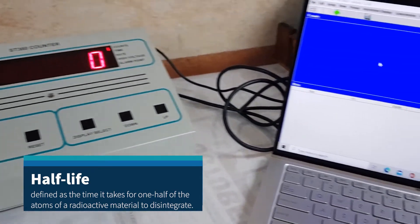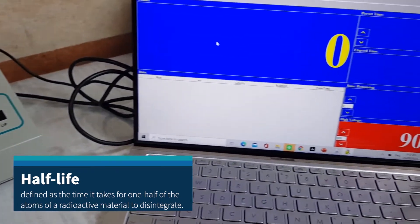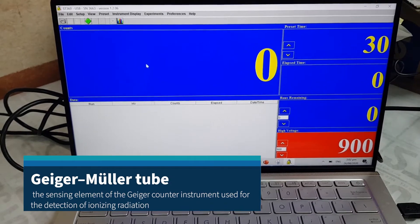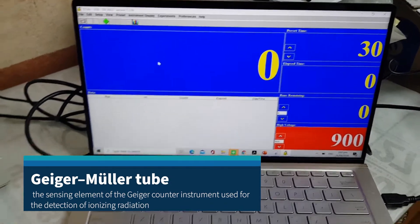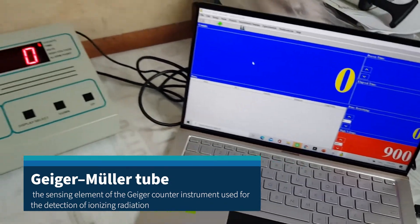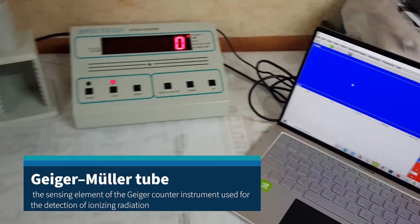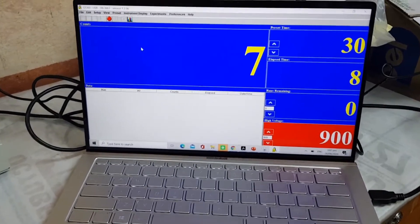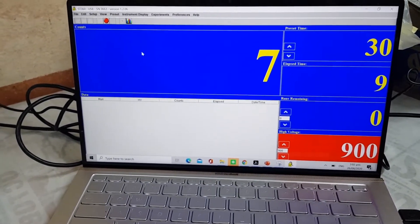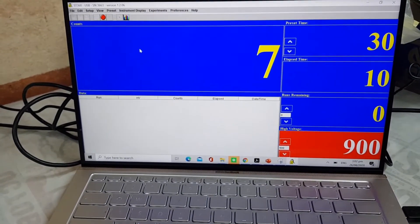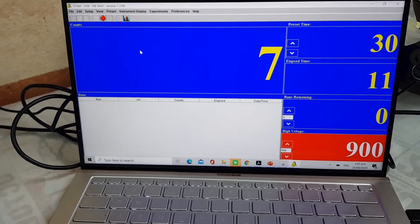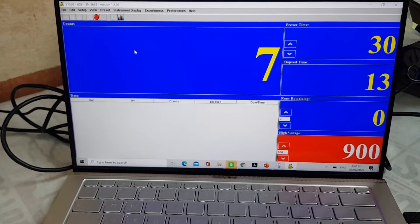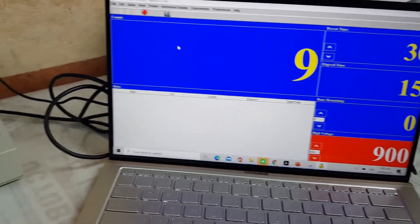To measure the activity, I will be using a Geiger-Müller tube, which is a gas-filled chamber with electrodes kept at a high voltage to detect ionizing radiation. We set up the Geiger counter as shown. We set the voltage of the GM tube to its optimal operating voltage, which is around 900 volts.